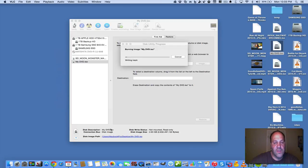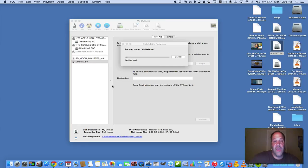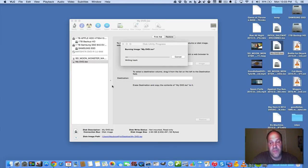So that's how you take any video file and make it into a DVD. Burn it to a DVD to watch on any DVD player. Anyway, I hope you enjoyed this. And I will see you on the next video. Thank you.